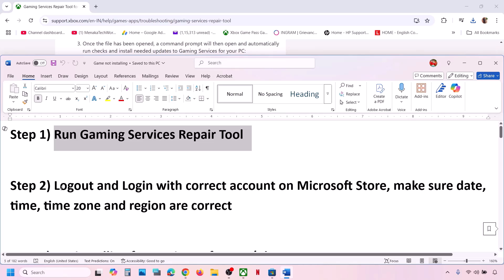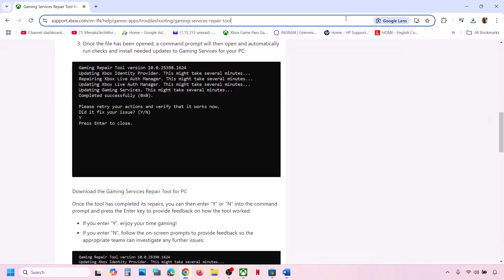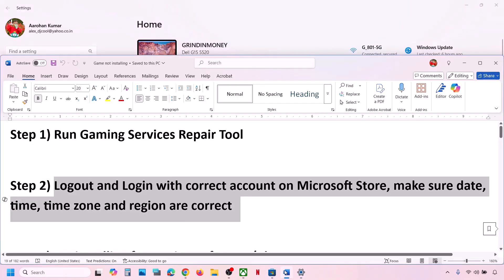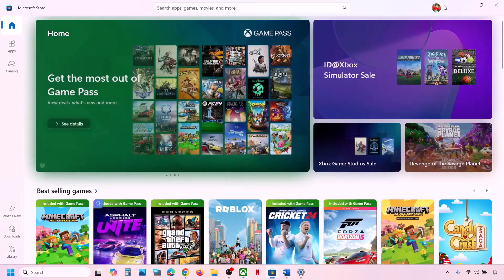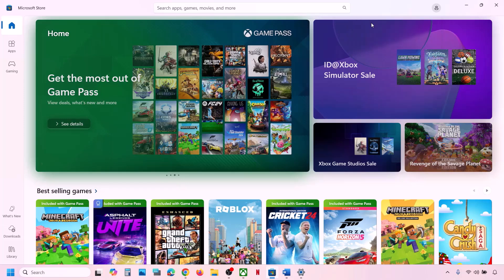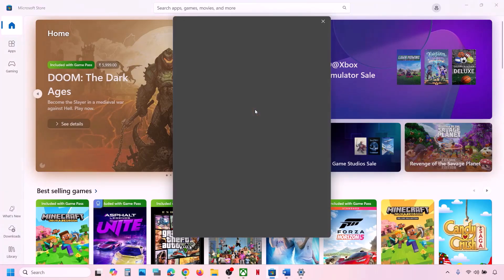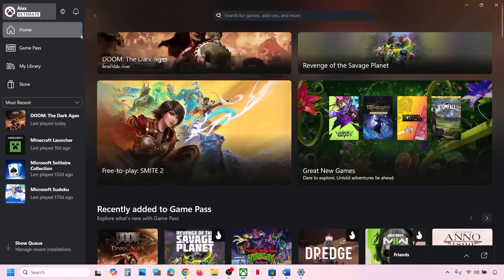The next step is to log out and log in with the correct account on Microsoft Store and Xbox app, and make sure date, time, and time zone are correct. Go to Microsoft Store, click the profile icon at the top right, click Sign Out, then Sign In. Select the right account that has the game pass or the game, and enter your PIN or password.